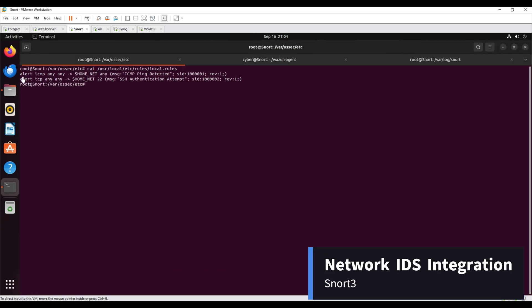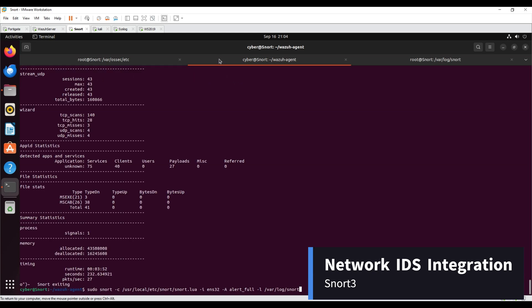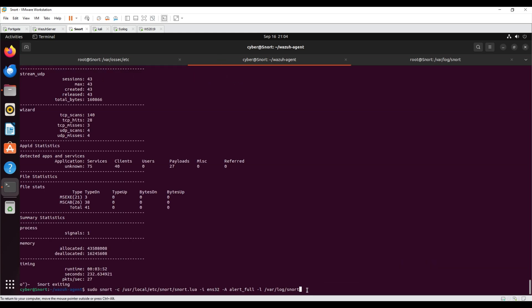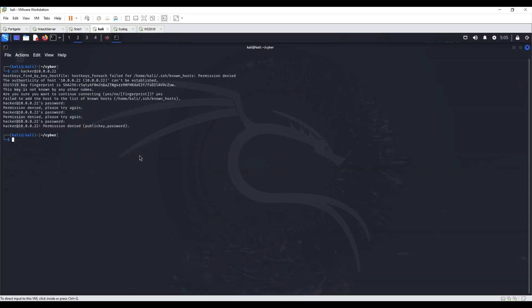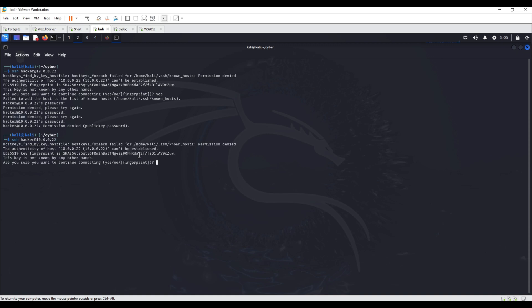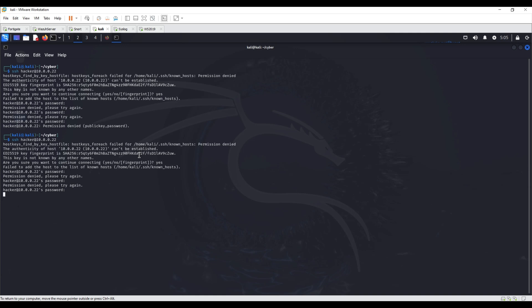Network IDS integration with SNORT3. The Wazuh agent is installed on the Ubuntu host where SNORT3 is installed and configured to read SNORT alerts. SNORT is configured to read local rules, generating alerts if it detects any pings or SSH login attempts to the internal network. To generate SNORT alerts, SSH login attempts and pings are initiated from the Kali machine.